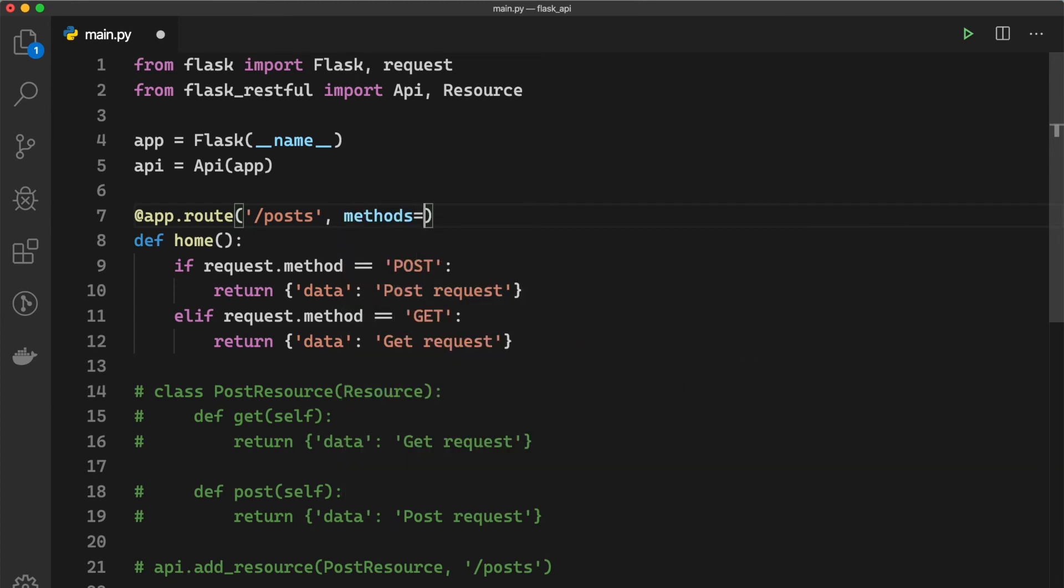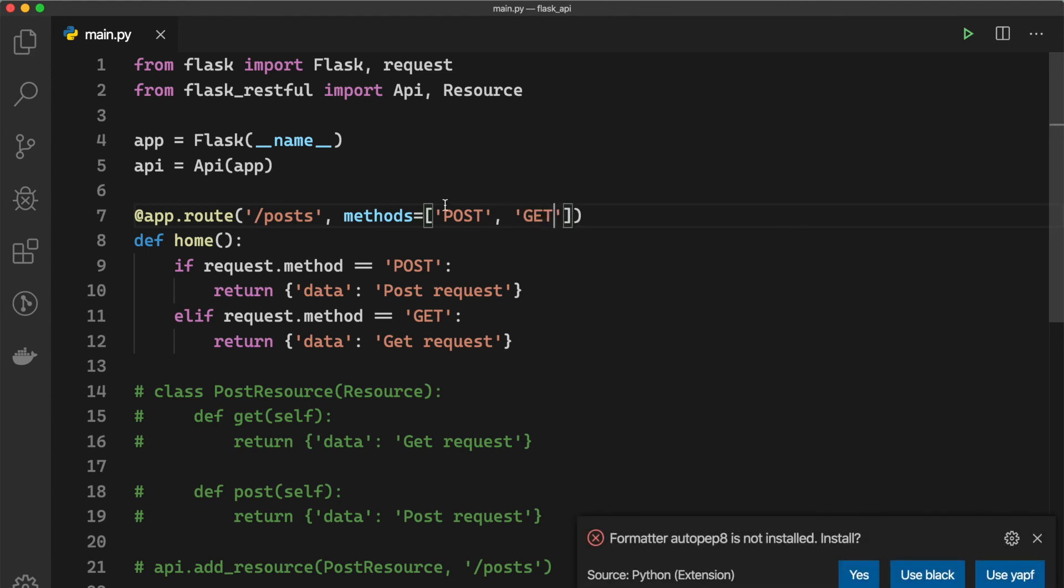like this, you can say 'POST' and 'GET', so we want to allow both of these methods which is POST and GET.